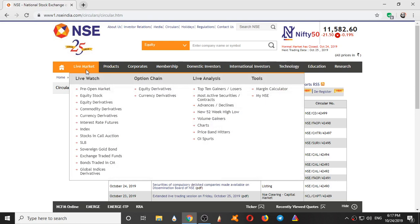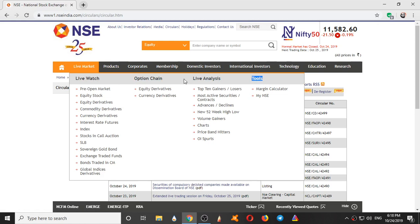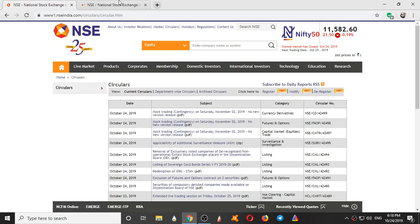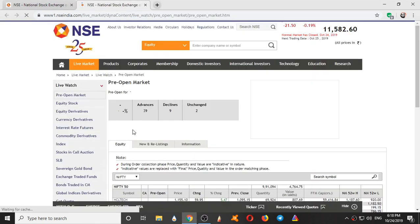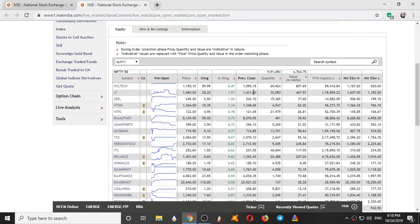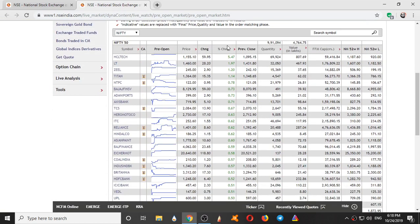So here we have Live Market. In the Live Market we have Live Watch, Option Chain, Live Analysis and Tools. The most used tools here are Live Watch, Option Chain, and Live Analysis. Live Watch and Live Analysis are used in the normal market timings also. Option Chain is used for analyzing these derivatives. So we have here pre-open market, we will see that. So here pre-open market shows how prices have changed in the pre-market.